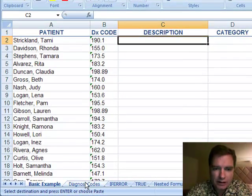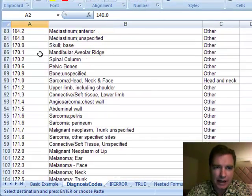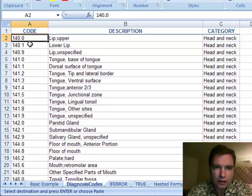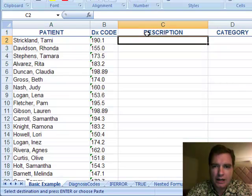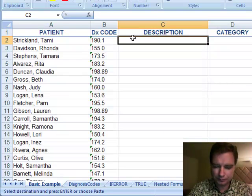Well, over here in this tab, I've got a table that has all kinds of diagnosis codes with the code, and right next to it is the description. It would sure be nice to put this description right here, and VLOOKUP is the tool to do it.